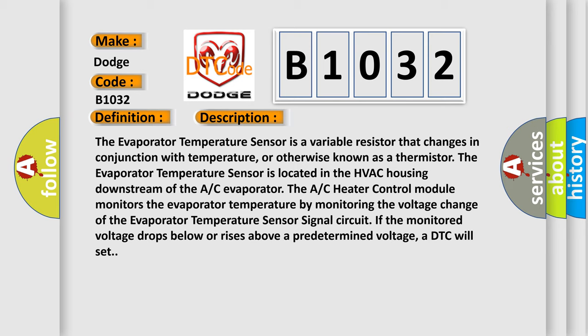The evaporator temperature sensor is located in the HVAC housing downstream of the AC evaporator. The AC heater control module monitors the evaporator temperature by monitoring the voltage change of the evaporator temperature sensor signal circuit. If the monitored voltage drops below or rises above a predetermined voltage, a DTC will set.